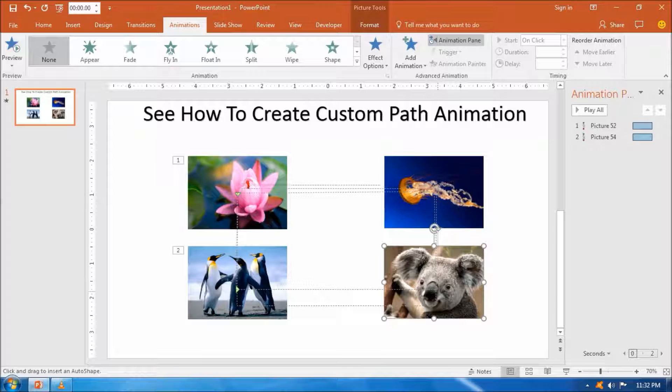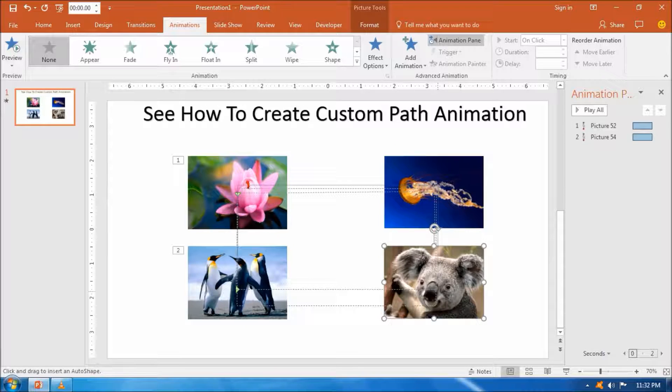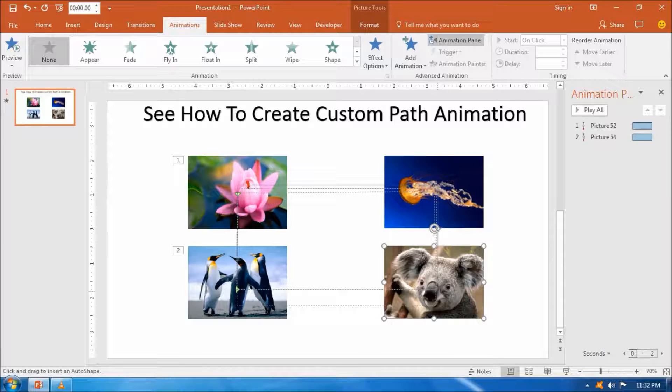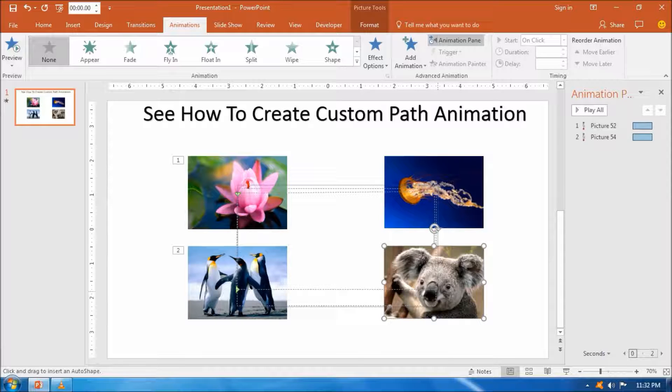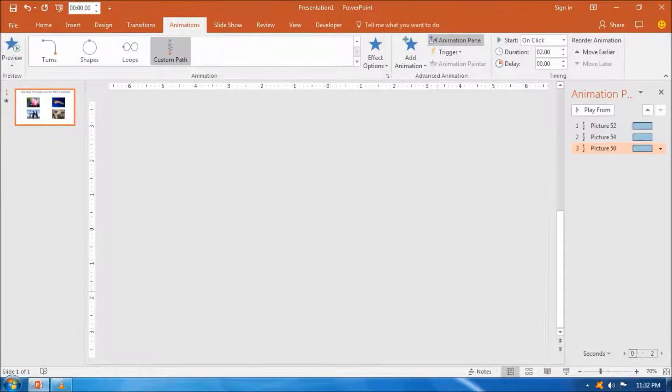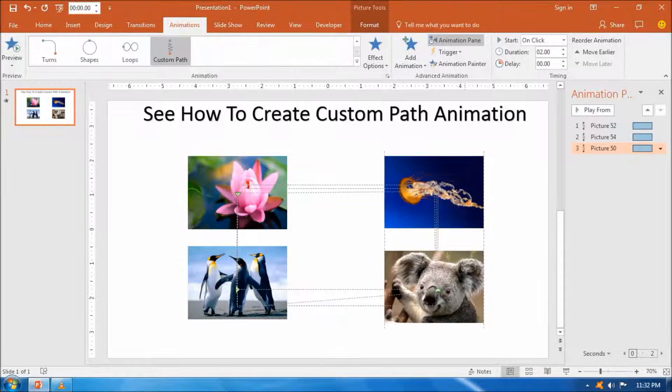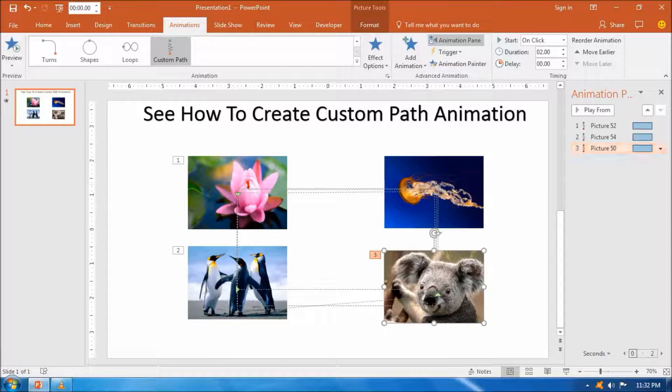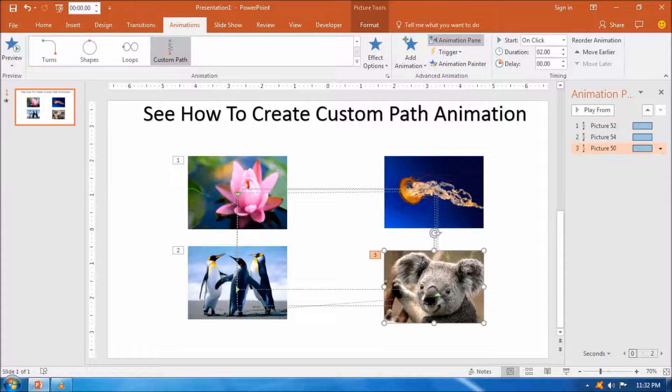By clicking the play all button from the animation pane, we can insert animation pane by clicking animation pane from the advanced animation group on the top of the PowerPoint window.